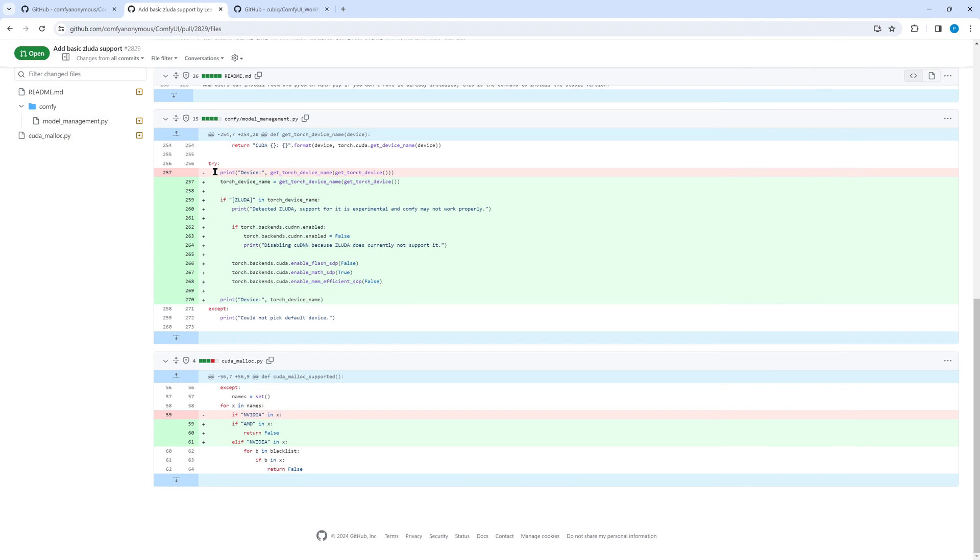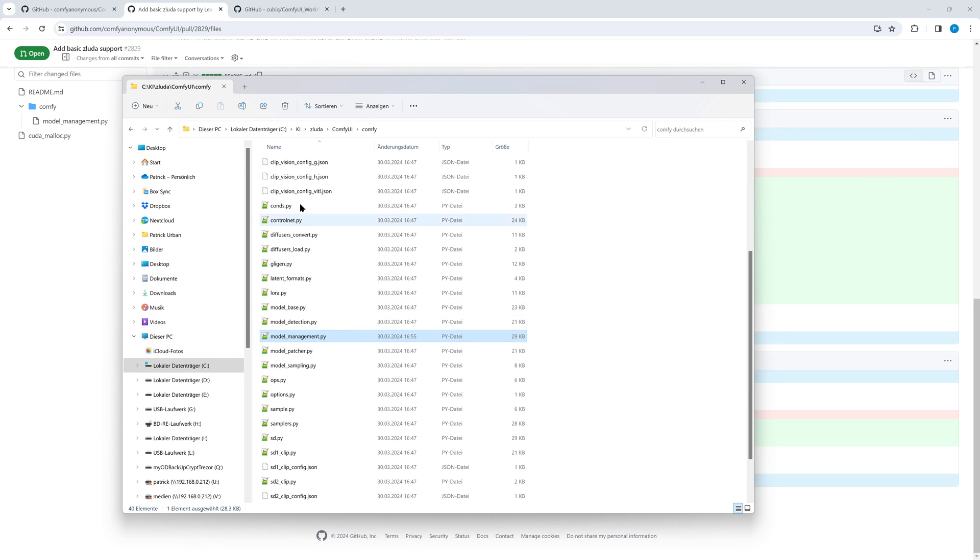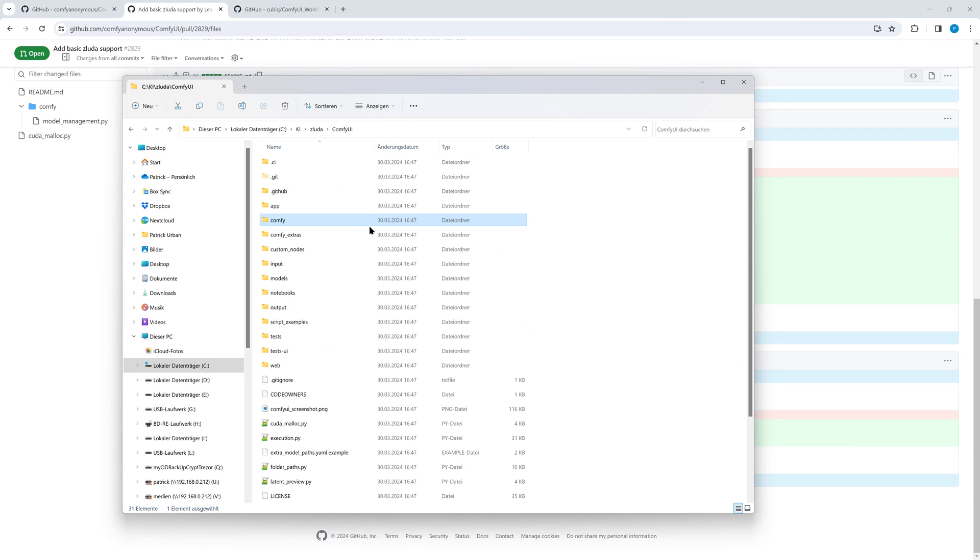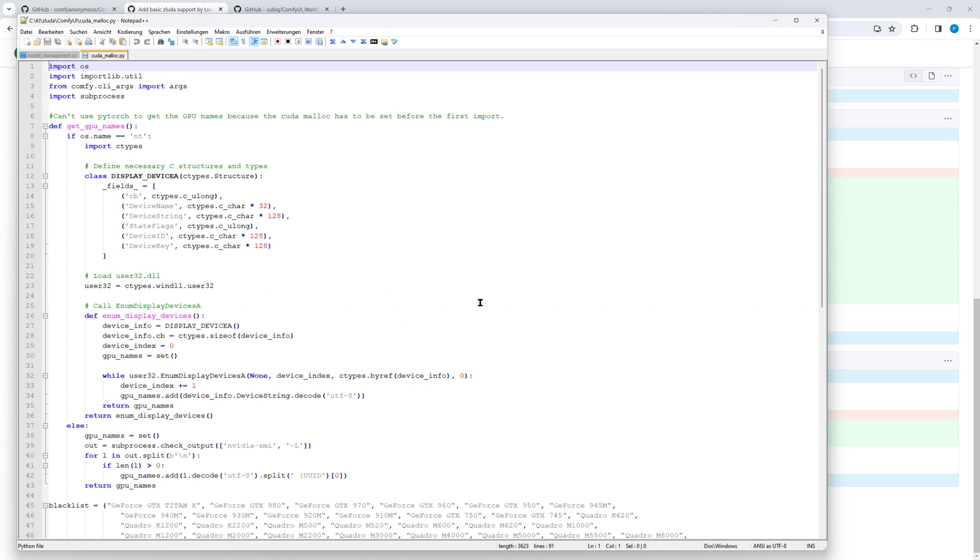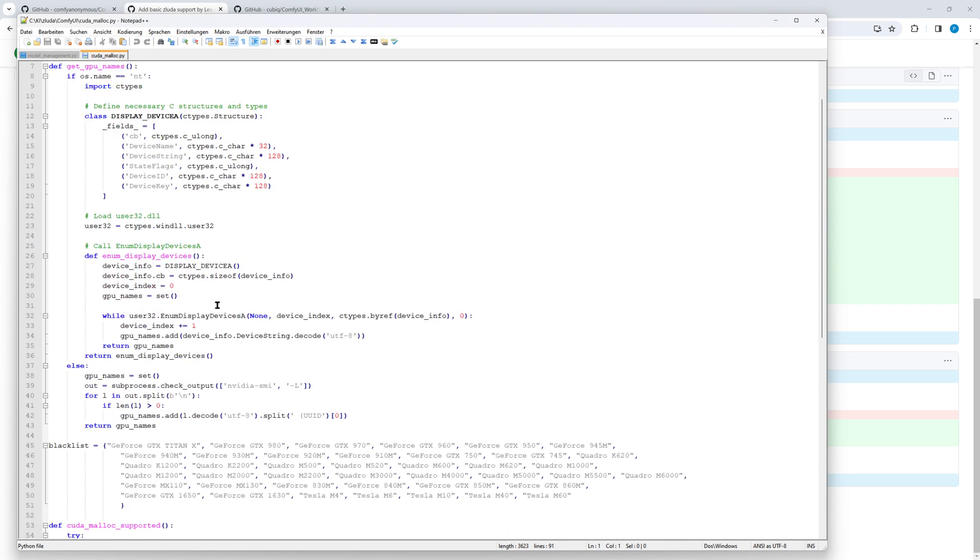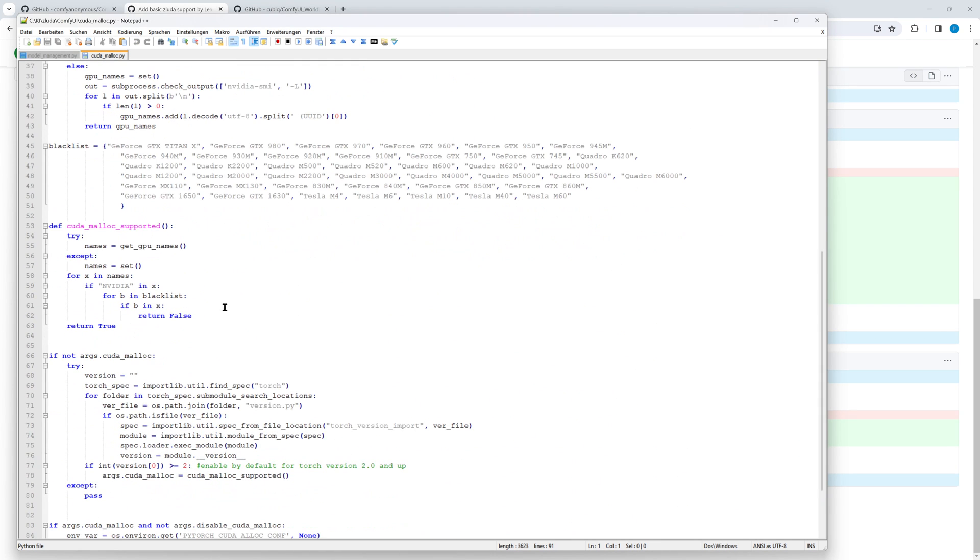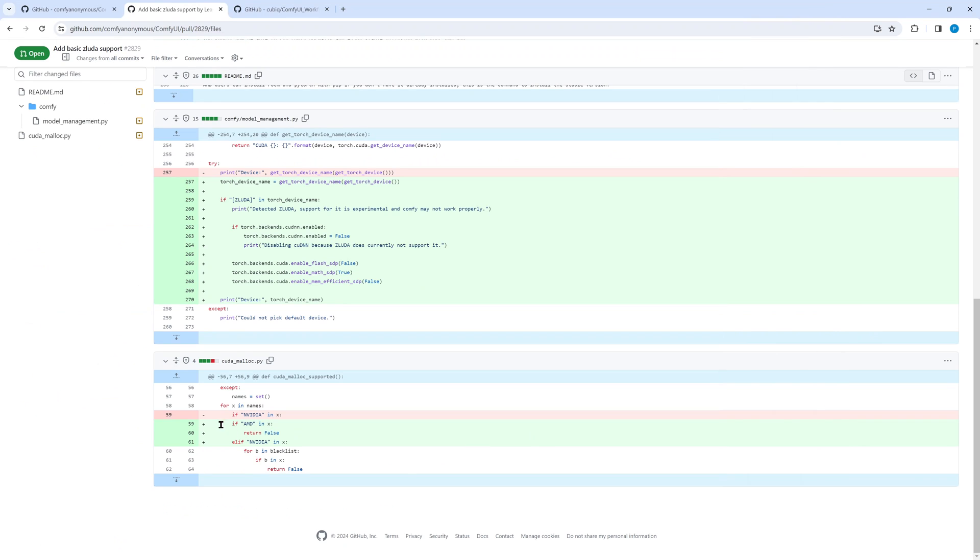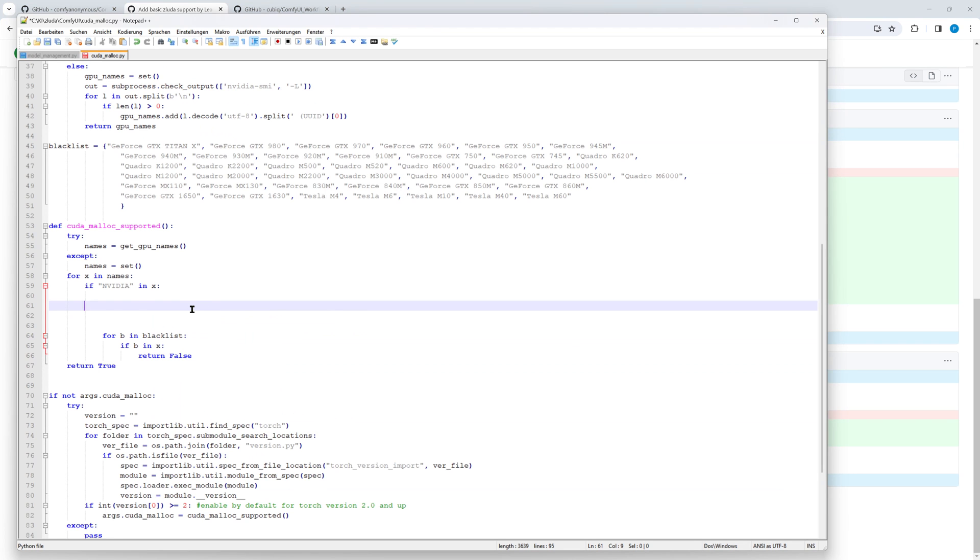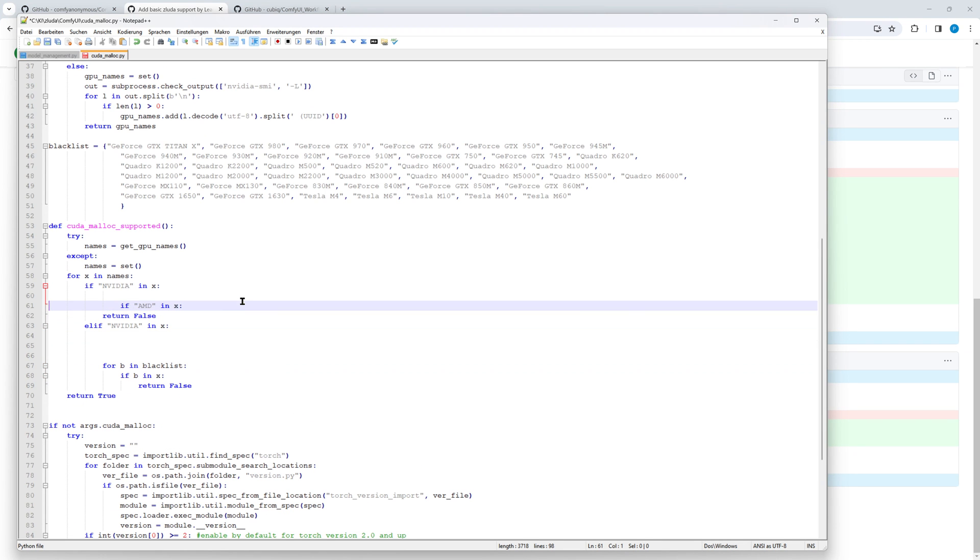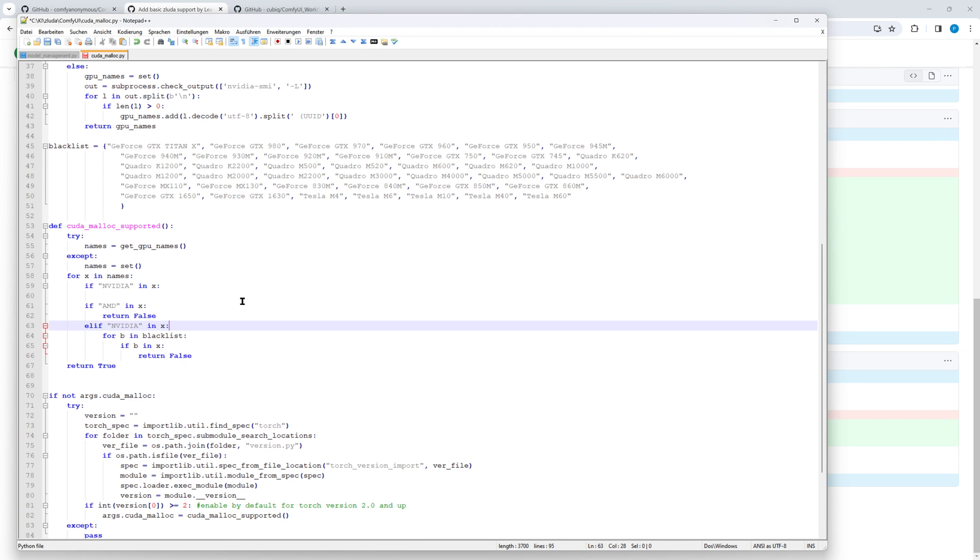Same process with cuda-malloc.py. We open the file in notepad++, find the function cuda_malloc_supported. And we insert the green lines and remove the red line, where we pay attention to the indentation of the lines.